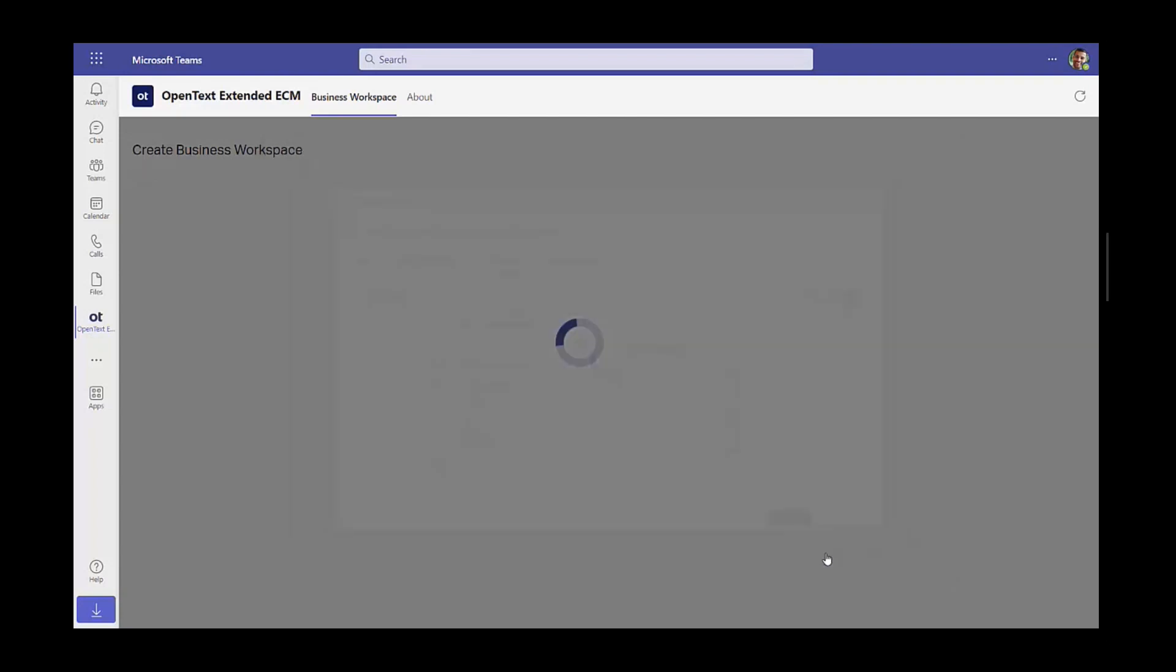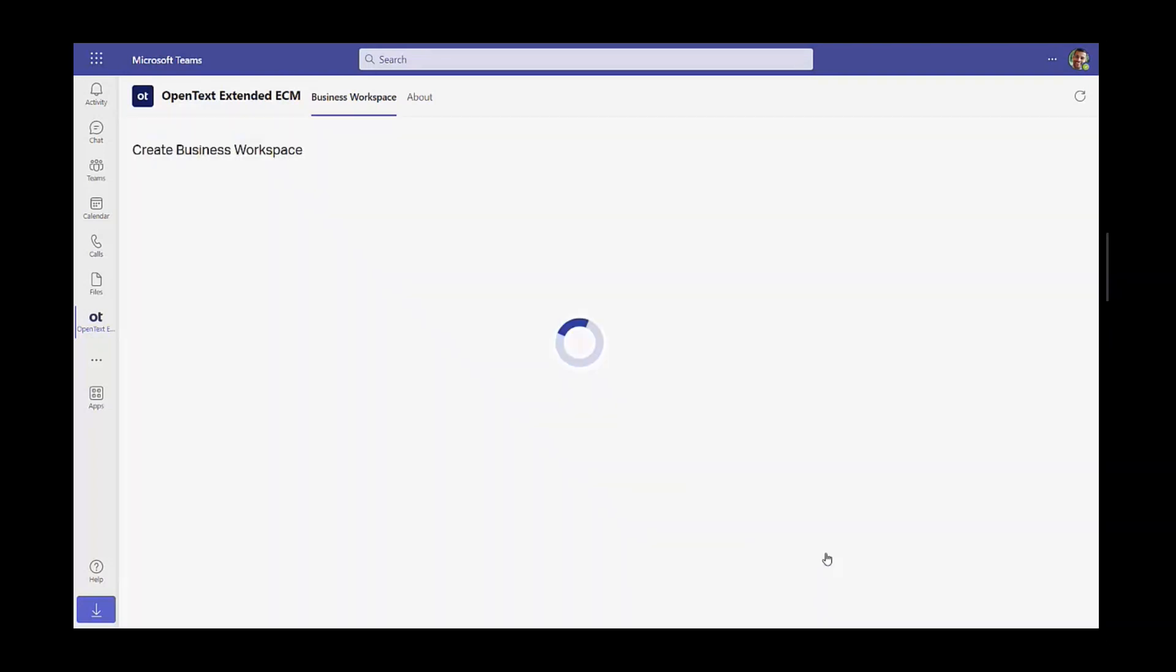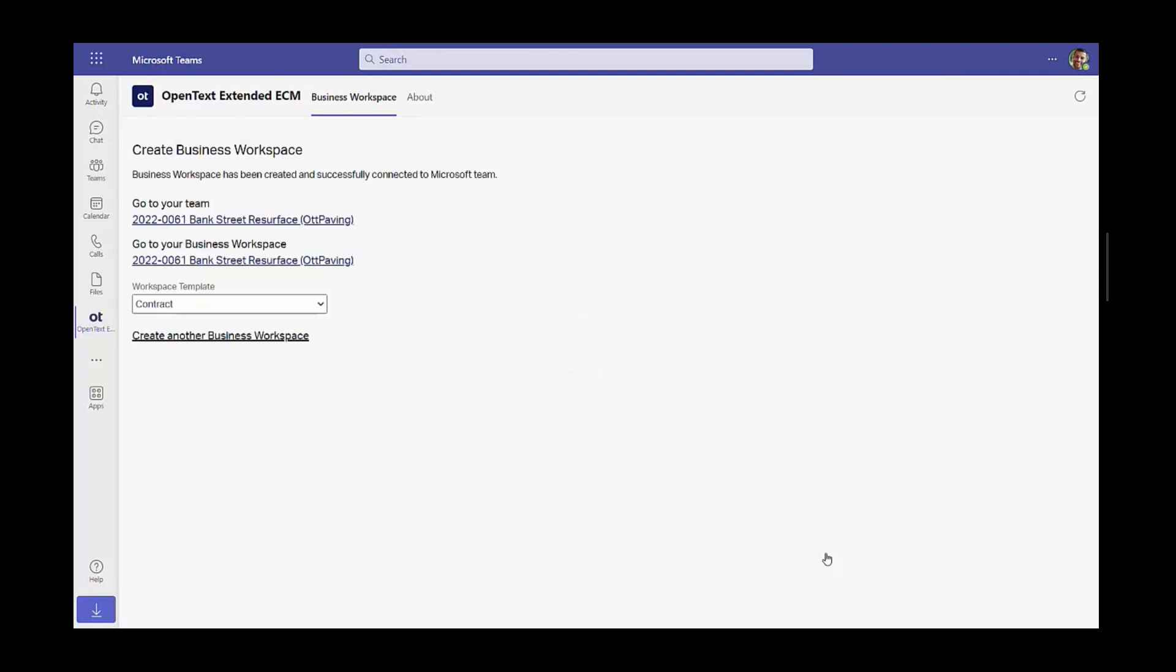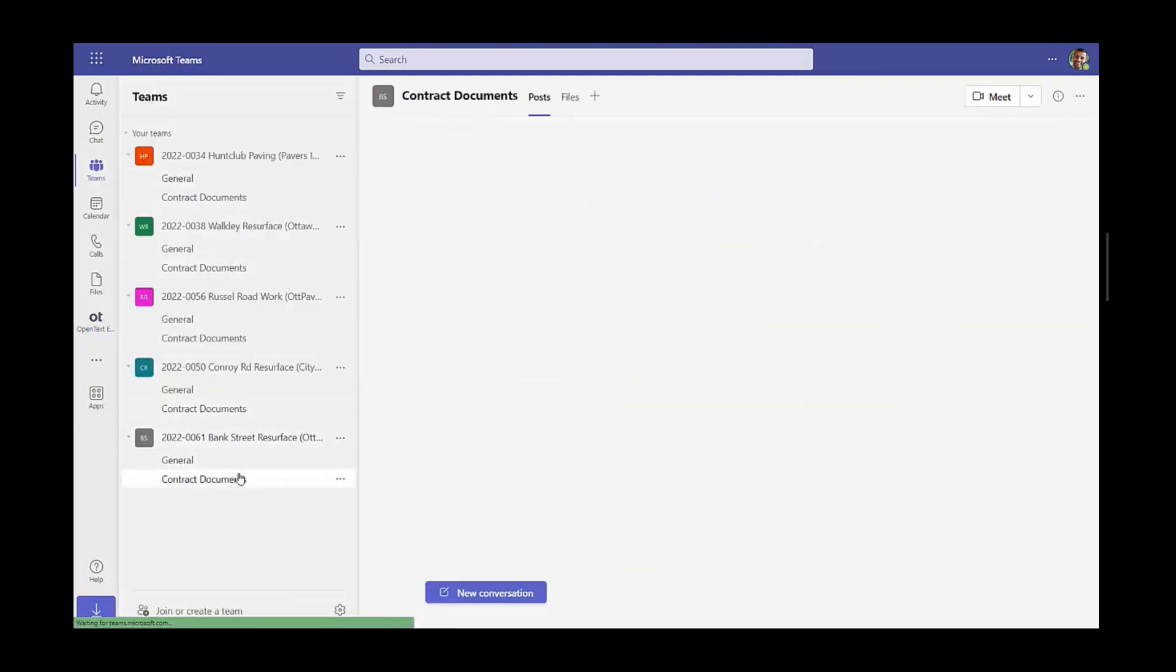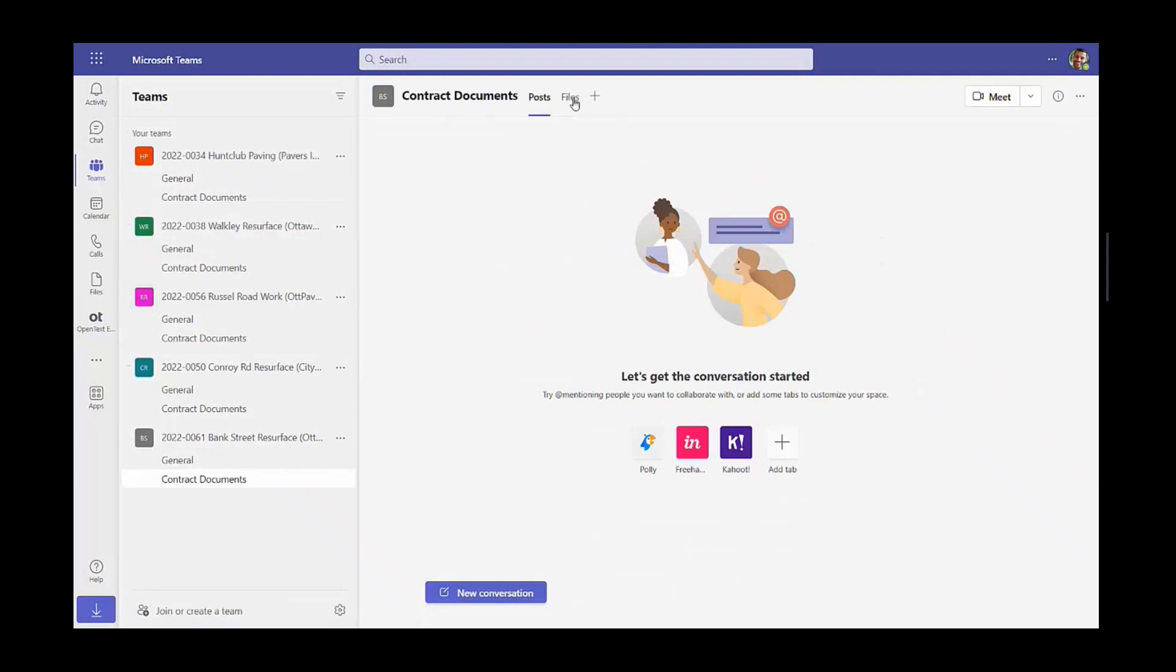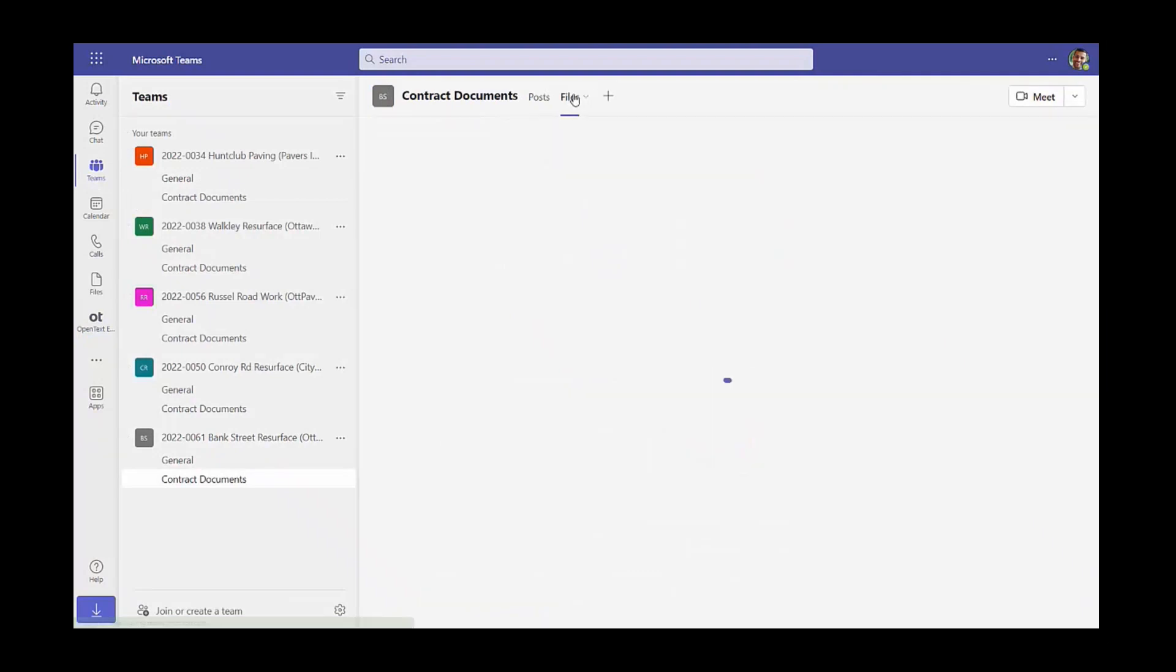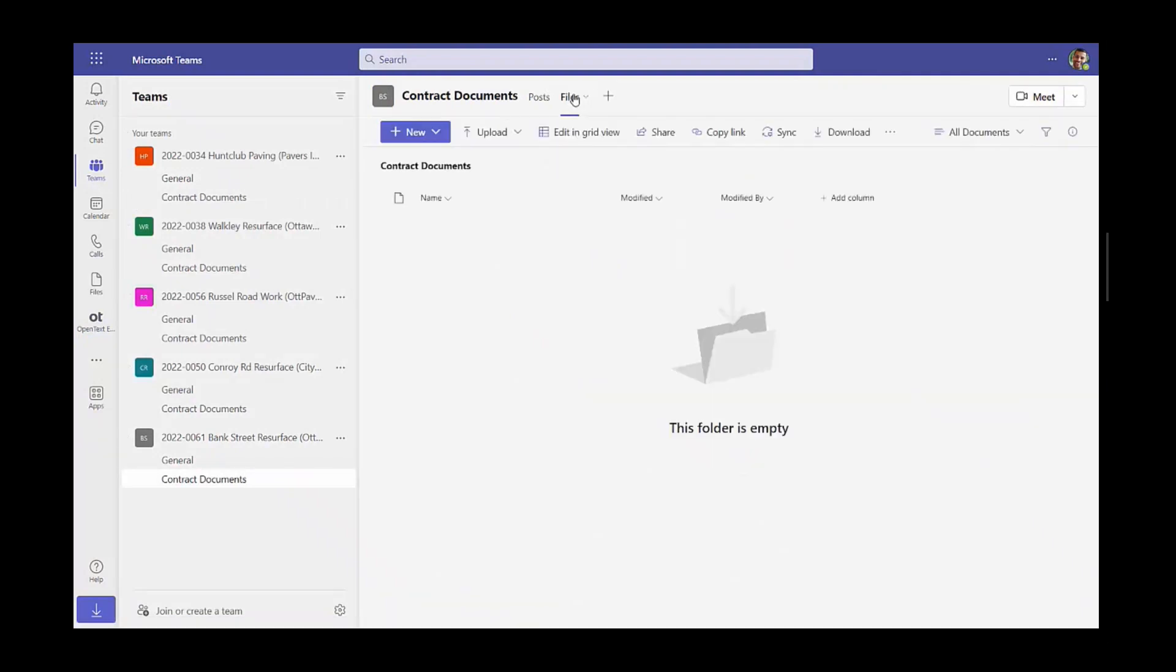Now, as you will see in subsequent videos, documents will be synced bi-directionally between the team and Extended ECM business workspace representing that contract. So we'll see how the team has been created here, and now the contract documents will be synced as we'll see in new videos.